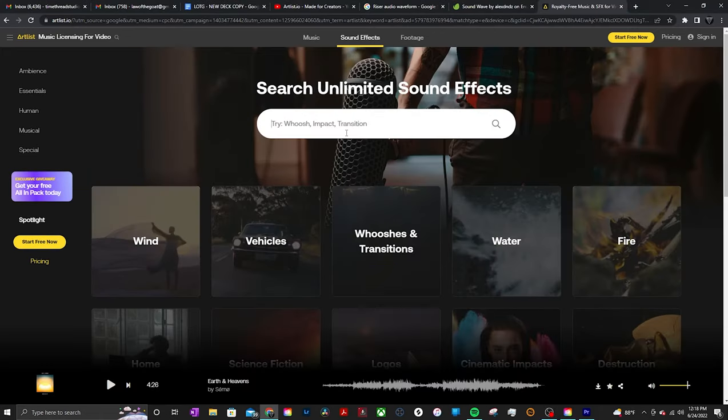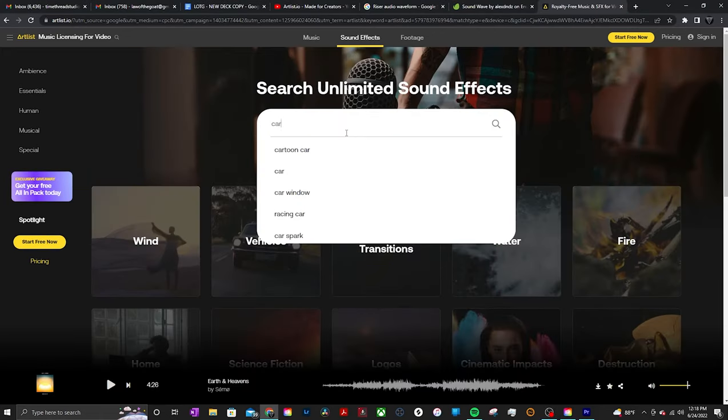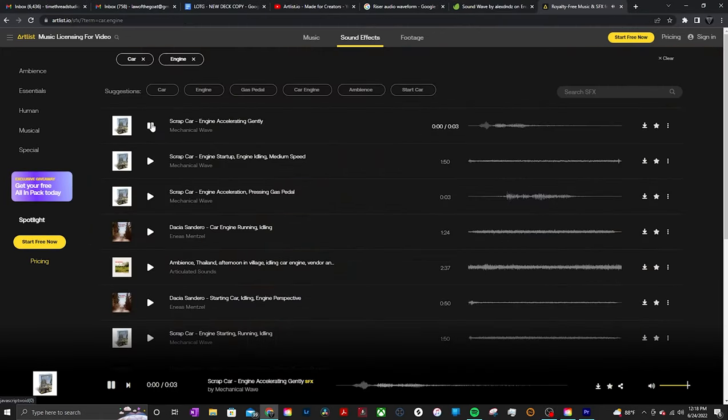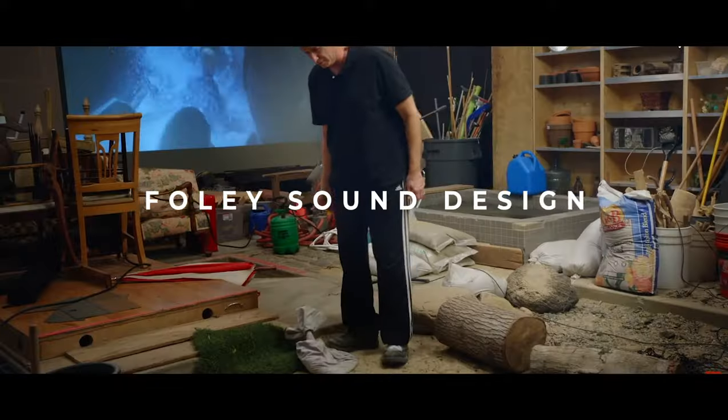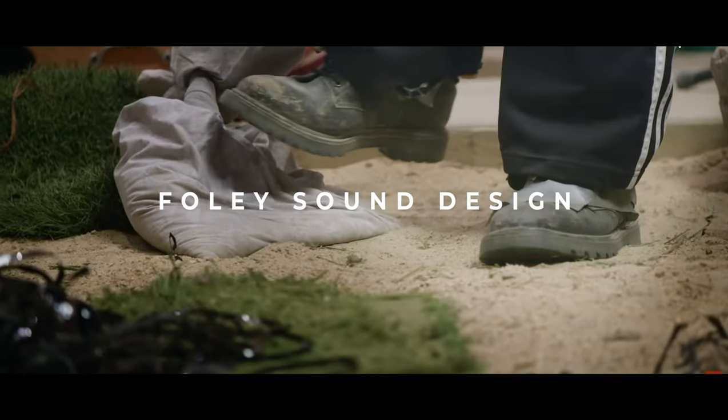Once you have a general understanding of the different categories of sound design, you'll have a much easier time locating these sounds in stock sites like Artlist or Splice — whatever stock sites you use. You'll be able to locate them a lot quicker and have a good understanding of the different kinds of sounds you could add into your project. Now the first one we're going to talk about is Foley sound design, or practical sound design.